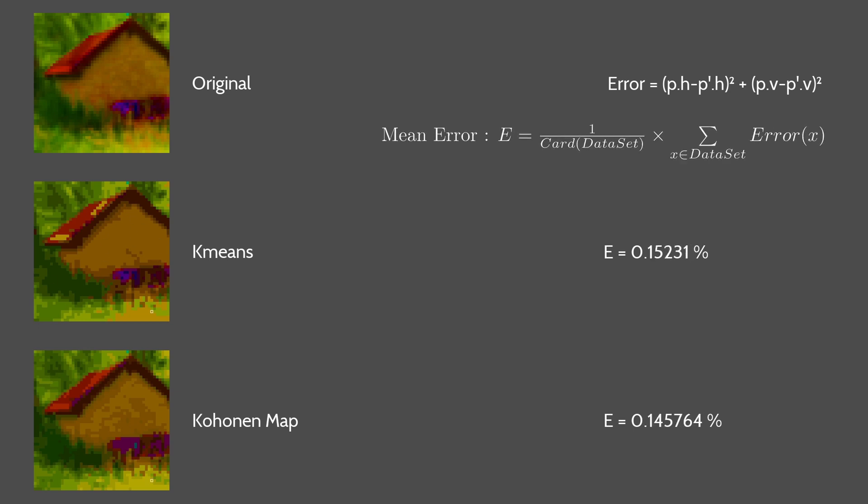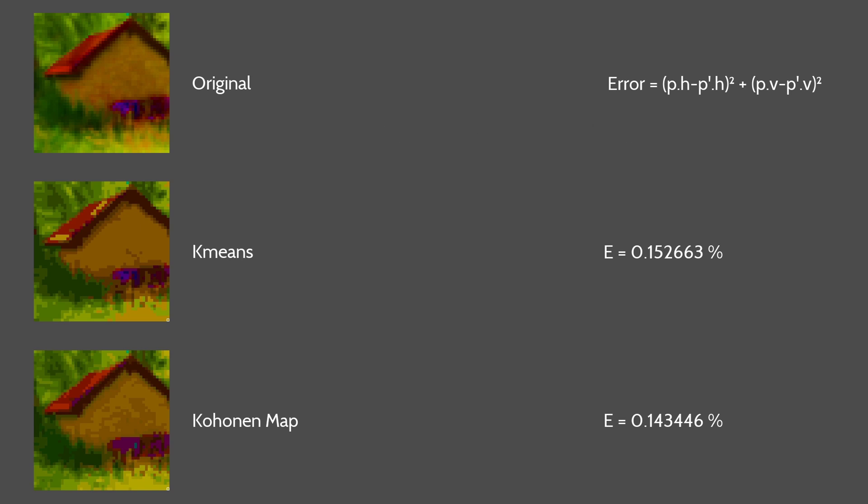The Kohonen one is performing better. Even if it's not supposed as it uses clusters to show the distance as I mentioned before. This is due to the K-means initialization.